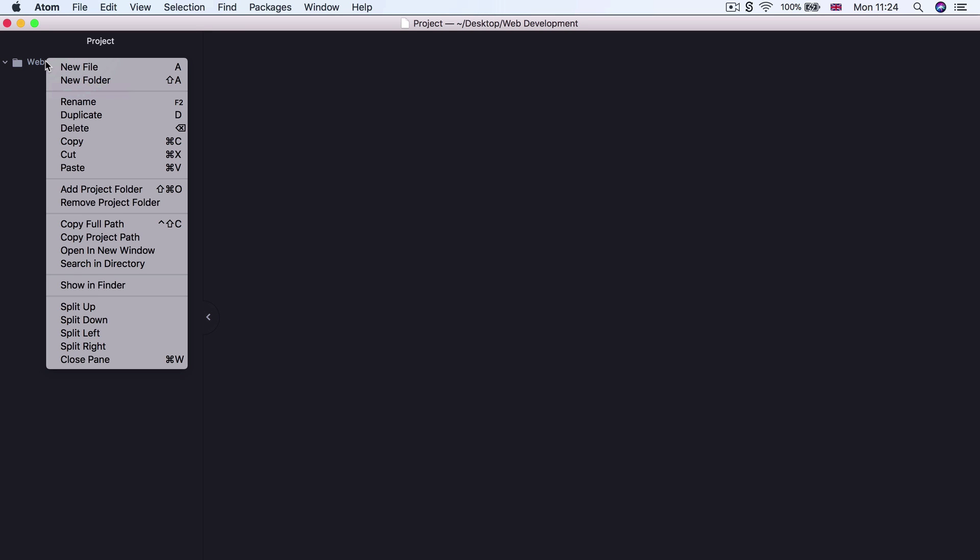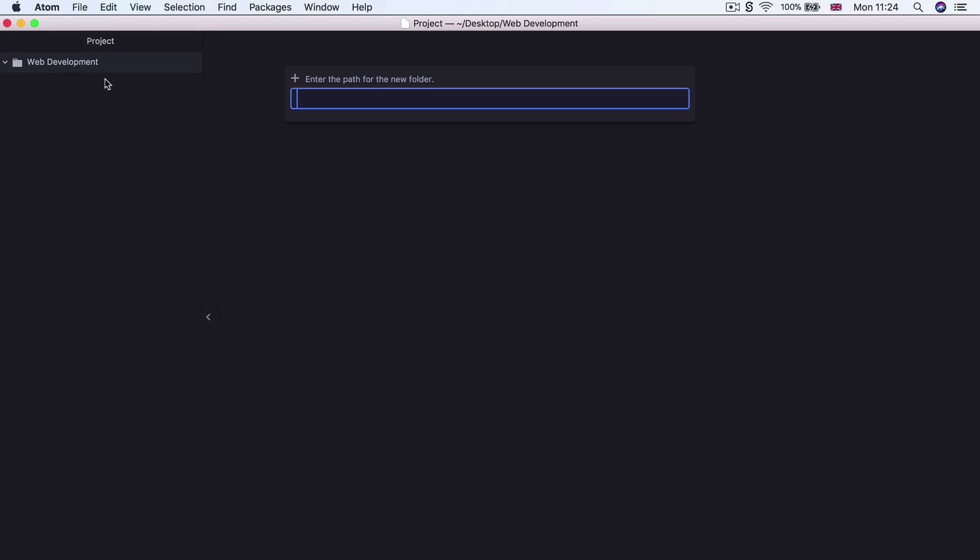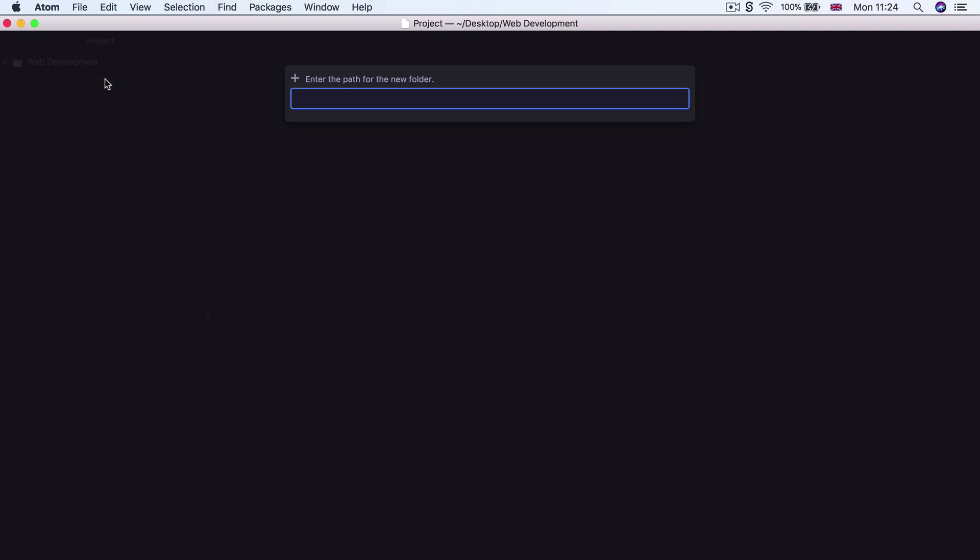And you can toggle it closed by clicking on that arrow button over there. So now that we've got our Web Development folder, this is where we're going to store all of our projects. So the first project that we're going to be creating is our personal website. So go ahead and right click on the Web Development folder and we're going to create a new folder inside. And we're going to call our project HTML Personal Site.